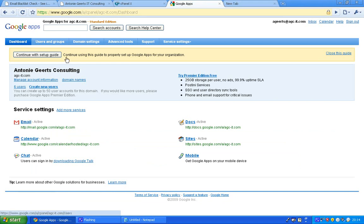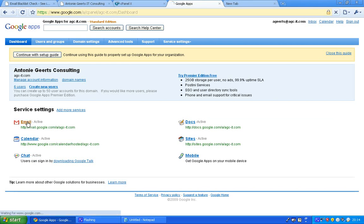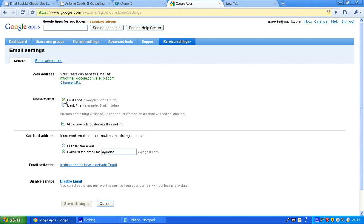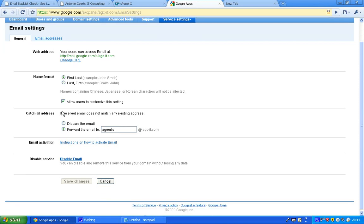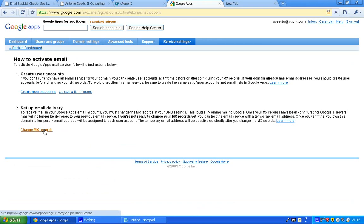Normally this dashboard would say waiting verification, but it now says active because I already verified everything. In your case it would say waiting verification. Click on email and you can see your main email address is going to be your username and then your domain name. To activate your email address you first need to change some settings. Let's go to the instructions on how to activate email. Create a user account, which we already did, and then set up new email delivery.